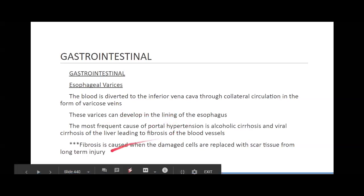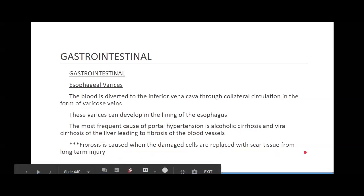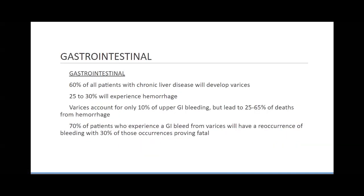The most frequent cause of portal hypertension is alcoholic cirrhosis and viral cirrhosis like hepatitis, leading to fibrosis — the clotting and buildup in blood vessels. Fibrosis is caused when damaged cells are replaced with scar tissue, involving fibrin from the clotting cascade. This creates scars inside your internal organs, causing swelling. Scars tend to puff up and take more space as the body fixes itself.